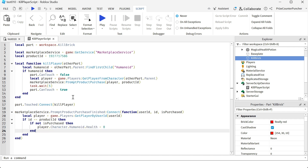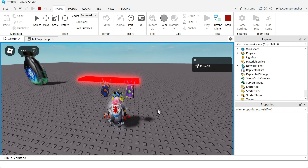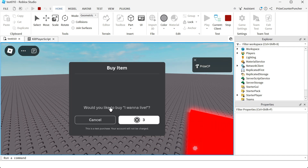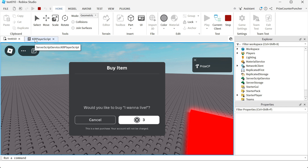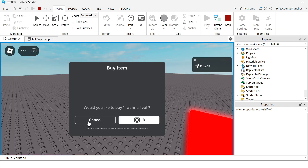Let's now play test and take a look. So there's my kill brick. If I go and touch it, you can see it offered me to buy this product — 'Would you like to buy I want to live for three Robux?' I have a choice to cancel or to buy. Either way, whichever button I press, this window will disappear and it's going to fire the prompt product purchase finished event. If I click cancel, 'isPurchased' is going to be false. If I click the buy button, 'isPurchased' is going to be true.